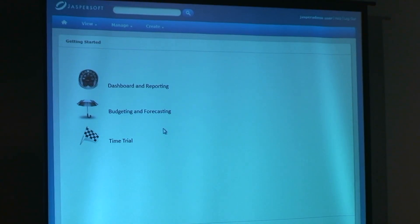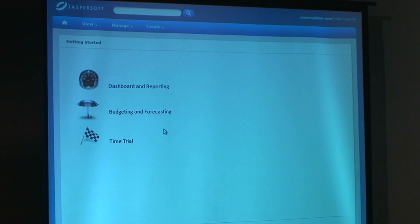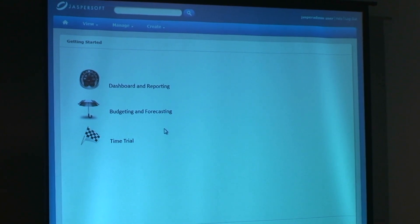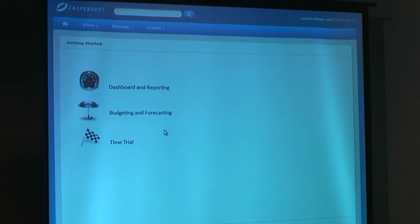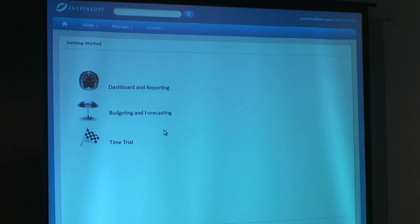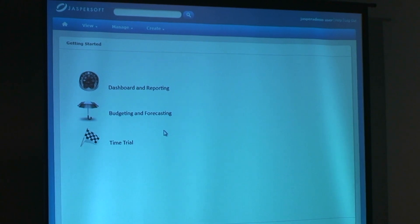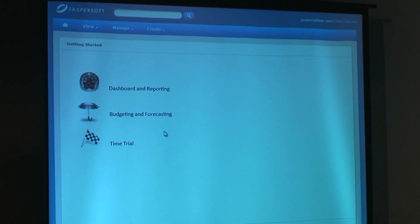Today what we're going to be covering are three points. The first step I'll be taking you through is around dashboarding and reporting capabilities of the product. We're also going to be talking about reporting of budgeting and forecasting numbers through using Jaspersoft technology. And the final step is what's called a time trial — I'll leave David to explain a little bit more later on what that's all about.